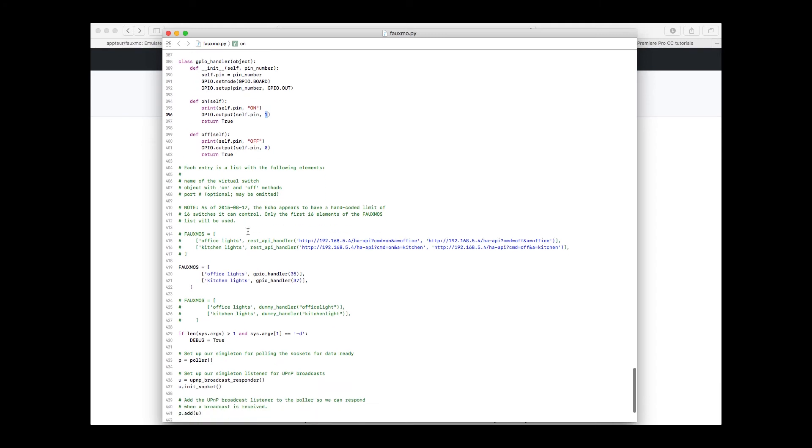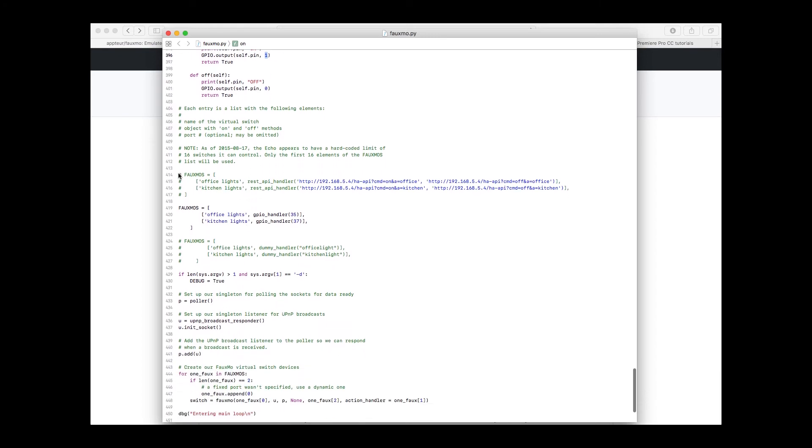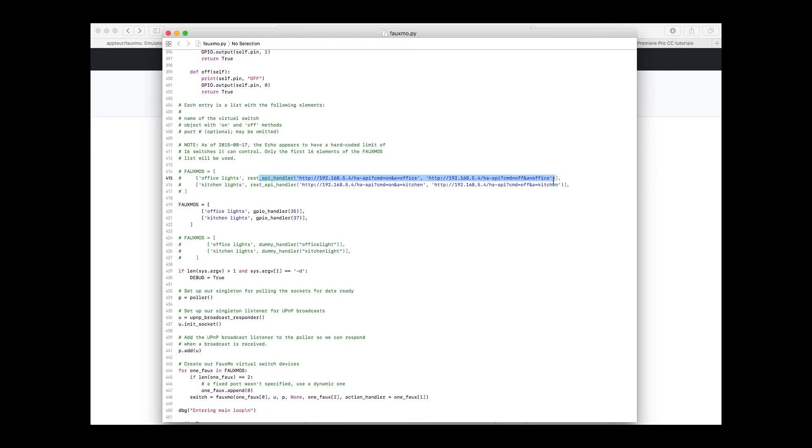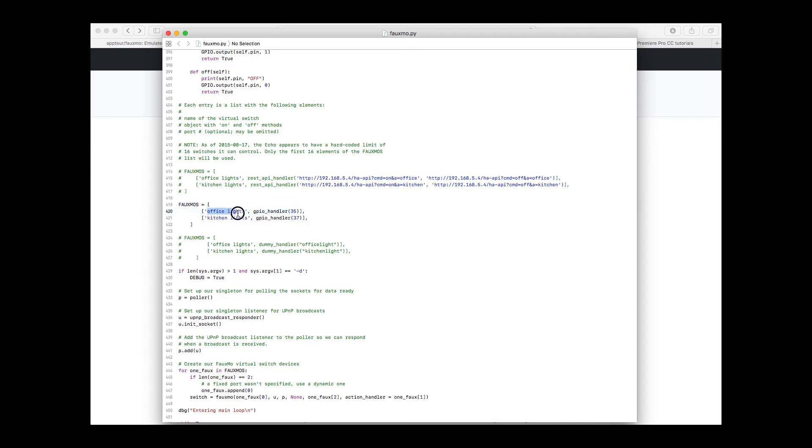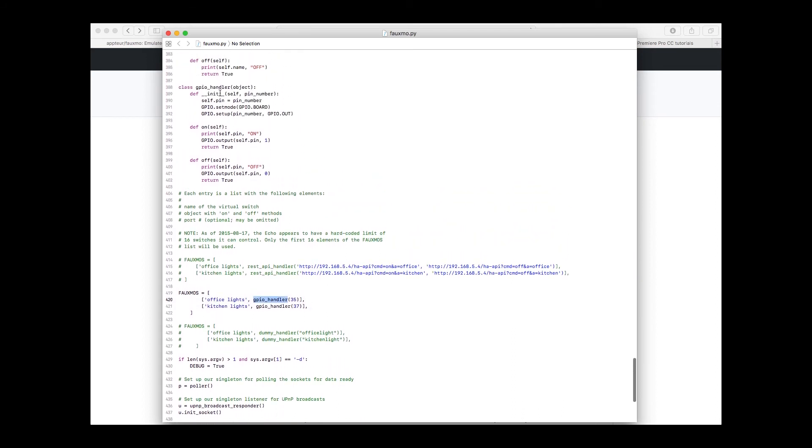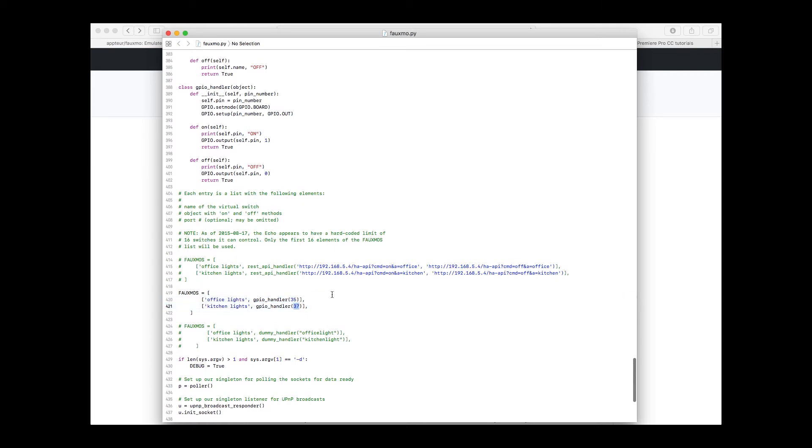Then you scroll down here. This is the array of handlers that was specified in here originally in the script, and this passes it off to the REST API that's handling it if you want to do it that way. The way I chose to do it is this one. It uses the same office lights for testing and kitchen lights for testing. And then you call the GPIO handler here and you set pin 35 and 37.